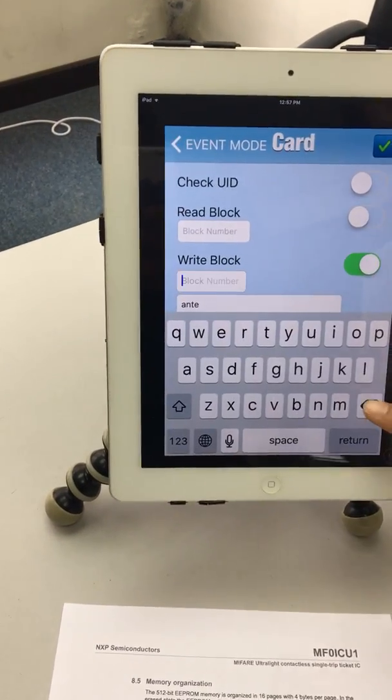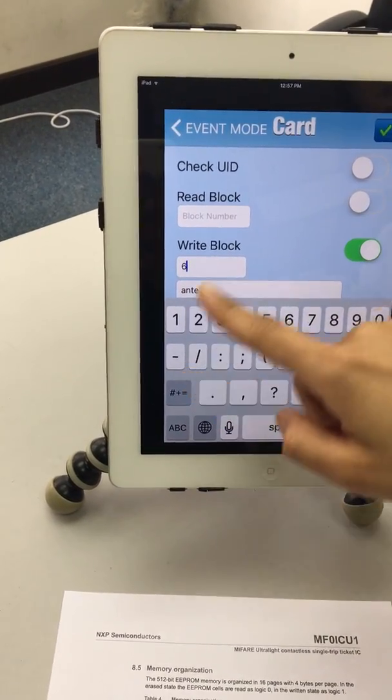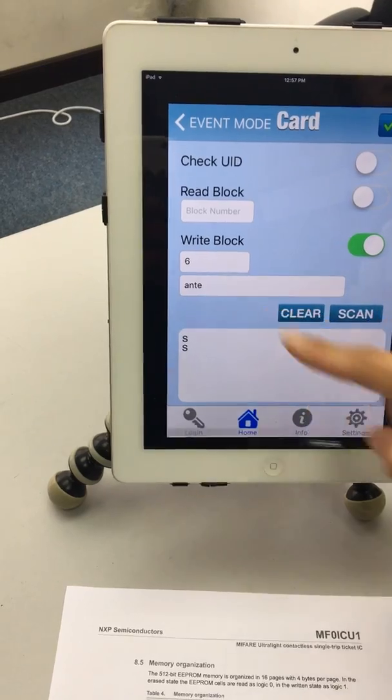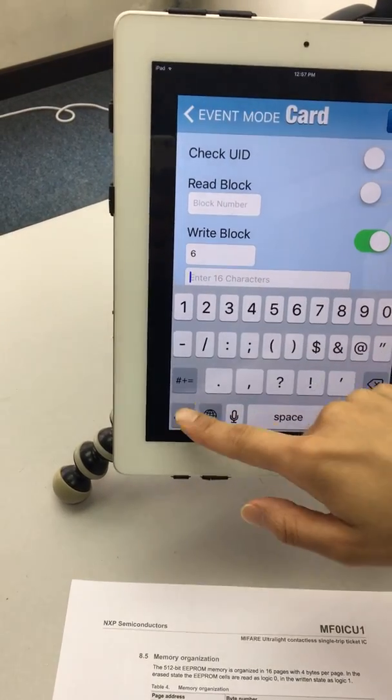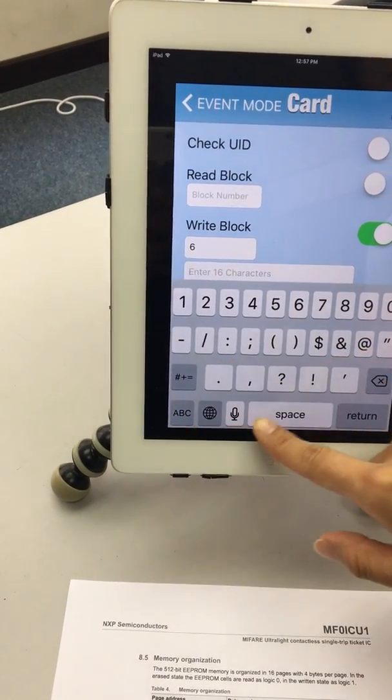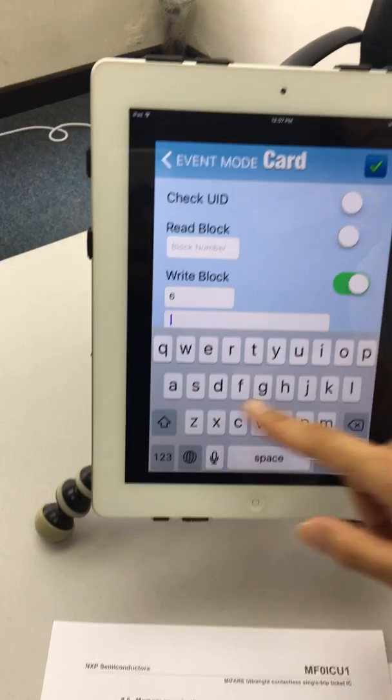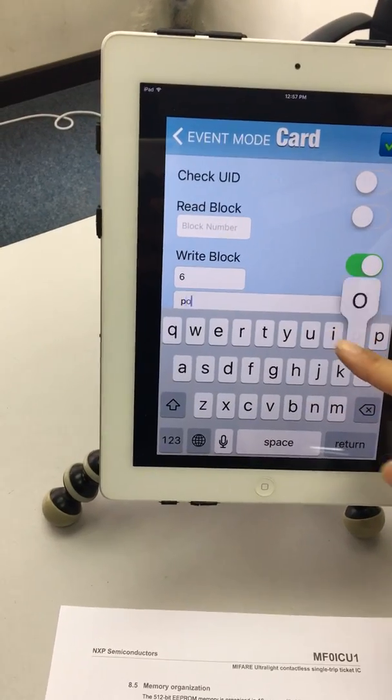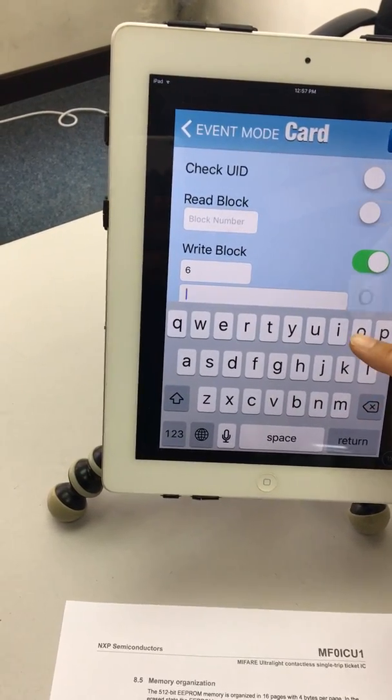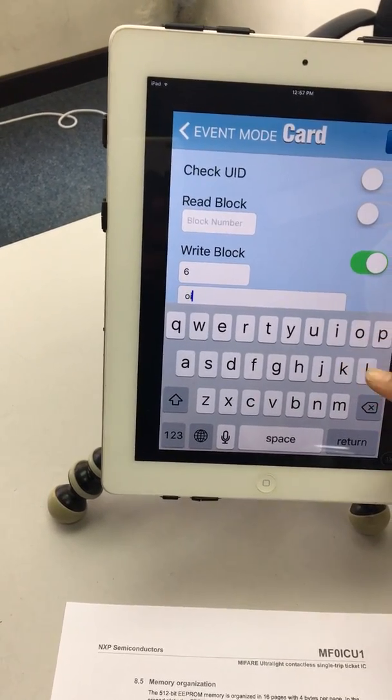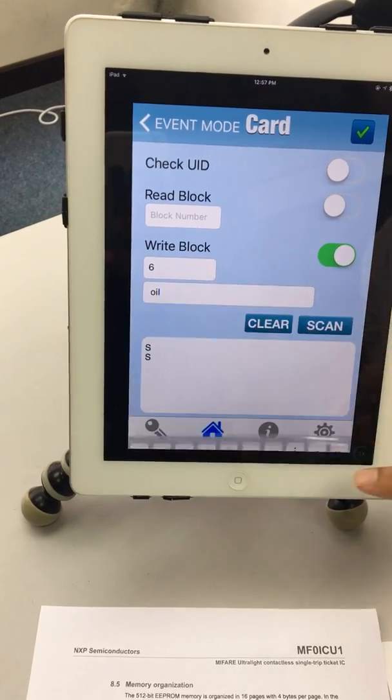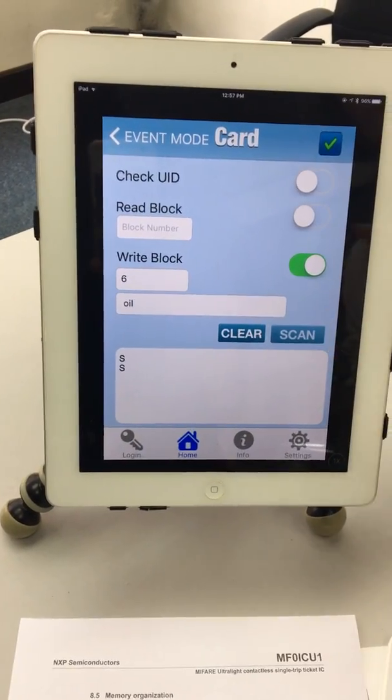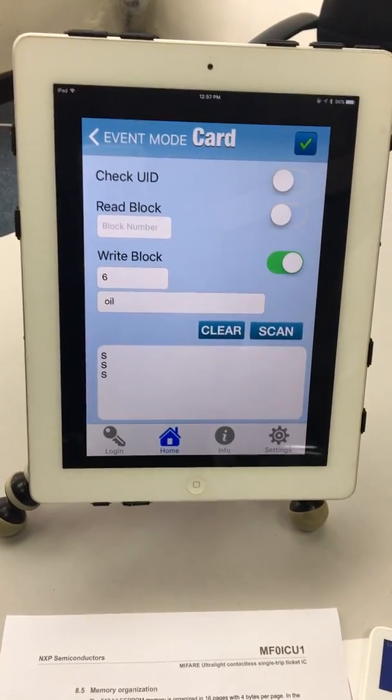And the 6th byte, which is space, and O, I, L. So now the 3 bytes have been written.